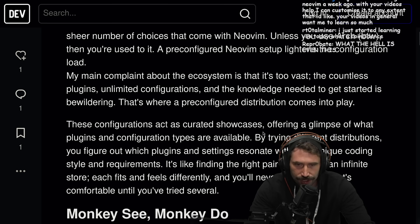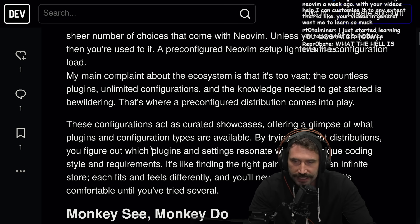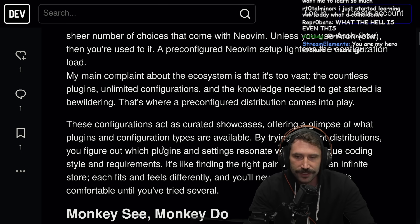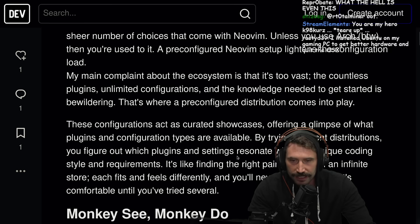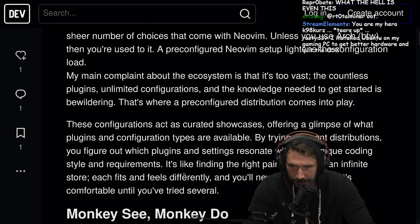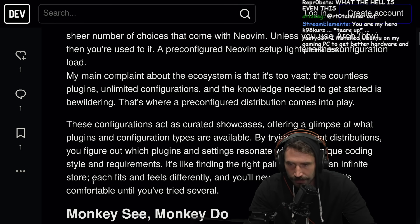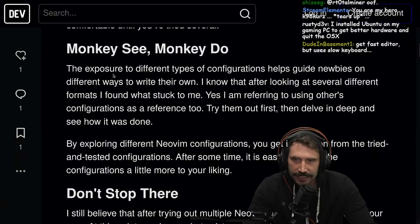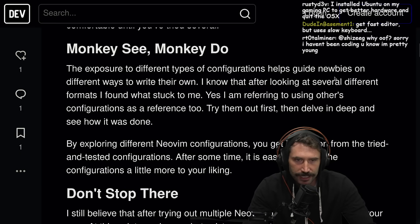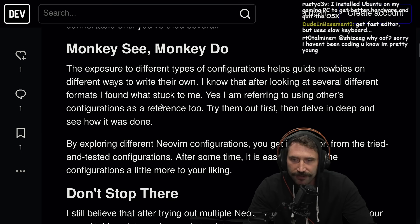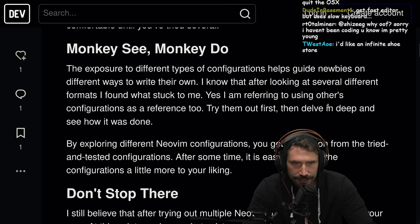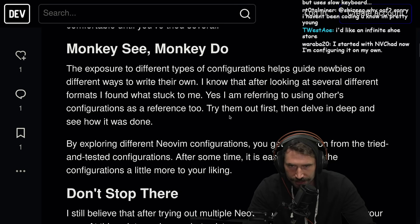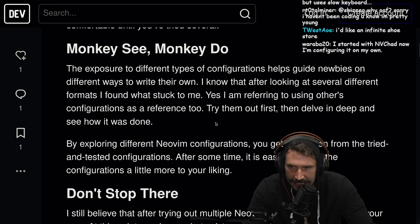These configurations act as curated showcases, offering a glimpse of what plugins and configuration types are available. By trying different distributions, you will figure out which plugins and settings resonate with your unique coding style and requirements. It's like finding the right pair of shoes in an infinite store — each fits and feels differently, and you'll never truly know what's comfortable until you've tried several. The exposure to different types of configuration helps guide newbies, and I found what stuck to me by looking at several different formats. Try them out first, then delve in deep.